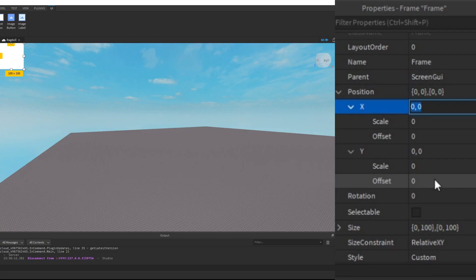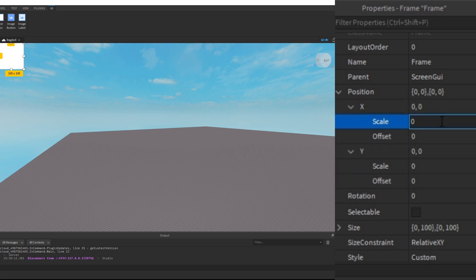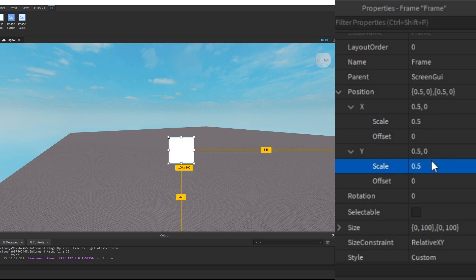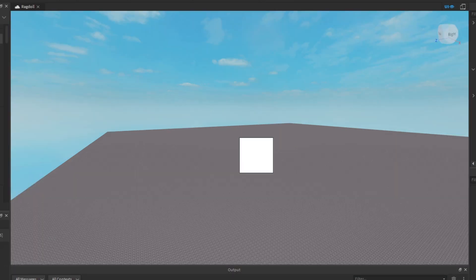If you want to center your GUI, go to the position property and set both X and Y scale to 0.5 and 0.5. As you can see it's actually centered. But there's one problem — the GUI object is not exactly centered, and that is not ideal.